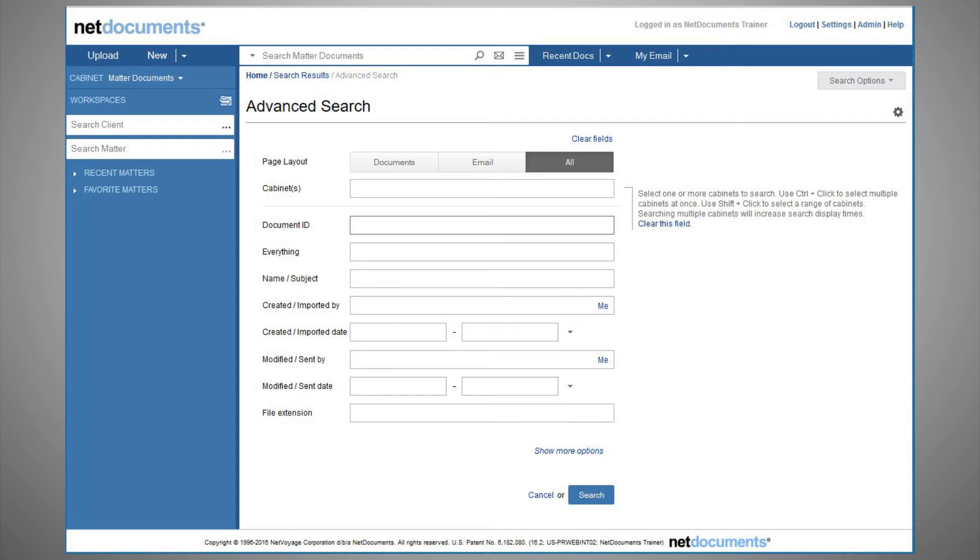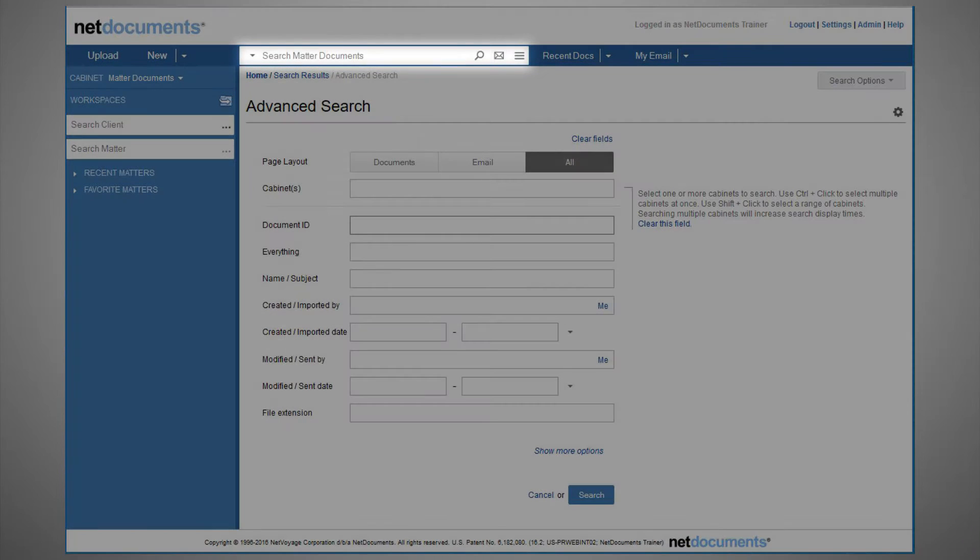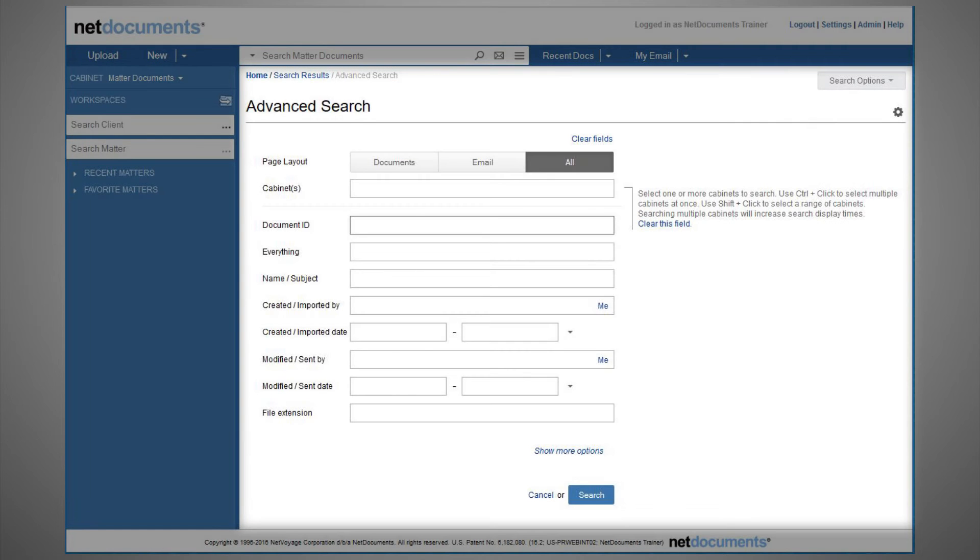As before, searching can be done from the simple search box at the top or from the advanced search page. On the advanced search page, if you already know the criteria you want to search by, you can use the field to specify a search.